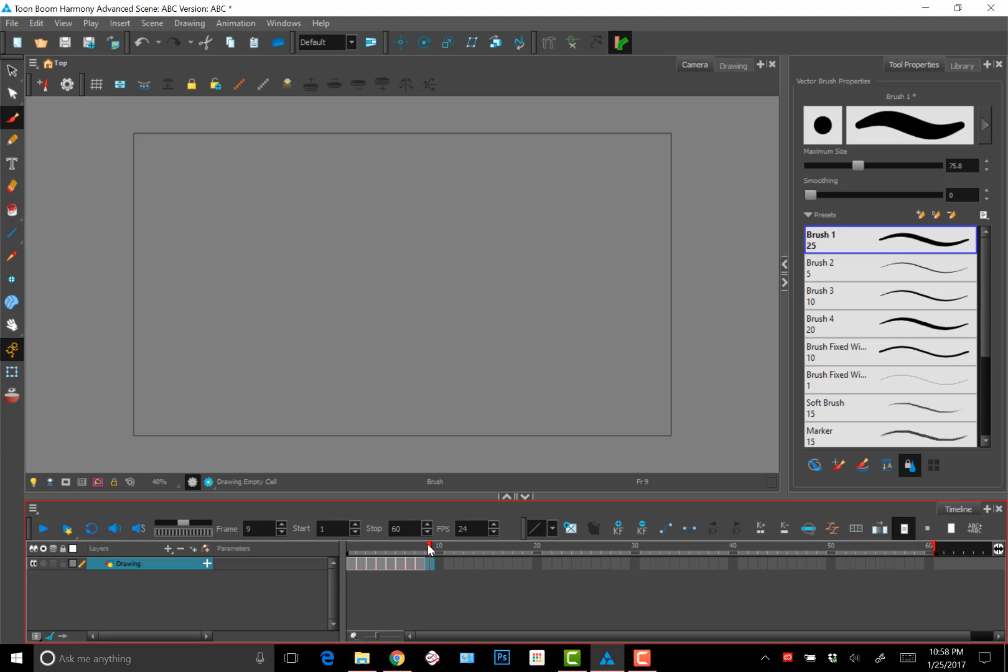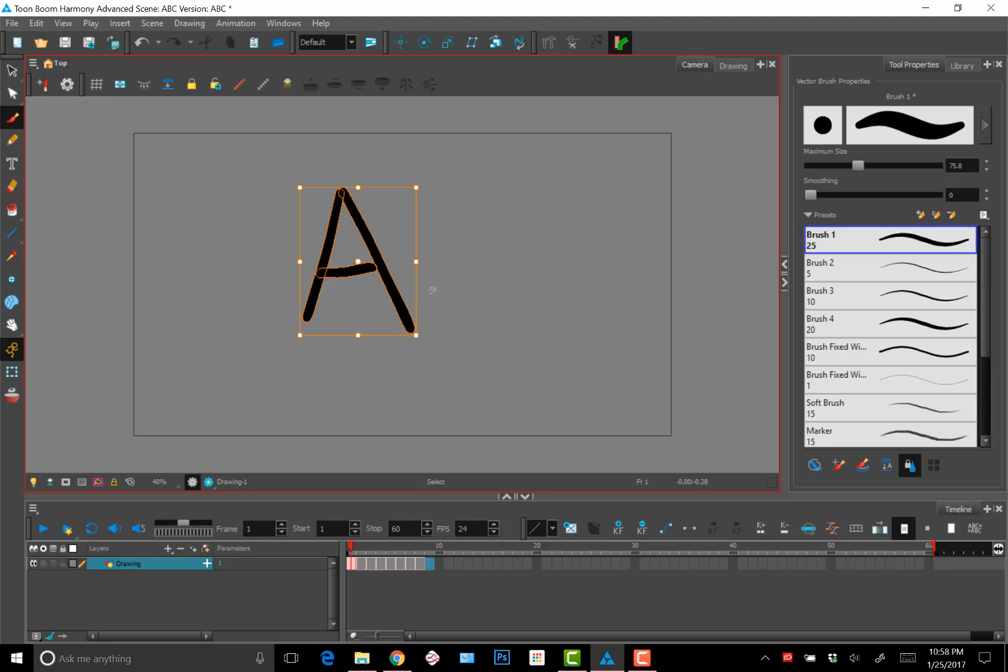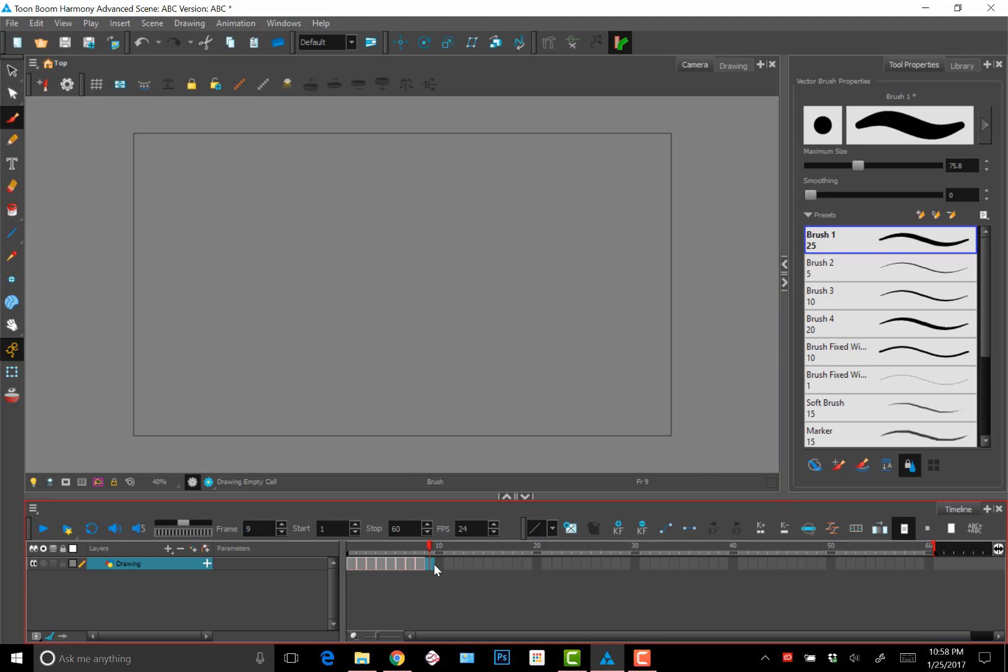So what you want to do instead in order to get Toon Boom to recognize a new drawing off of an old drawing is you want to select your drawing manually. So what you can do is basically select the drawing and copy the drawing, not the frame. So control C and then go to the place where you want to paste it and then control V to paste. And now Toon Boom will recognize this A as a new drawing.